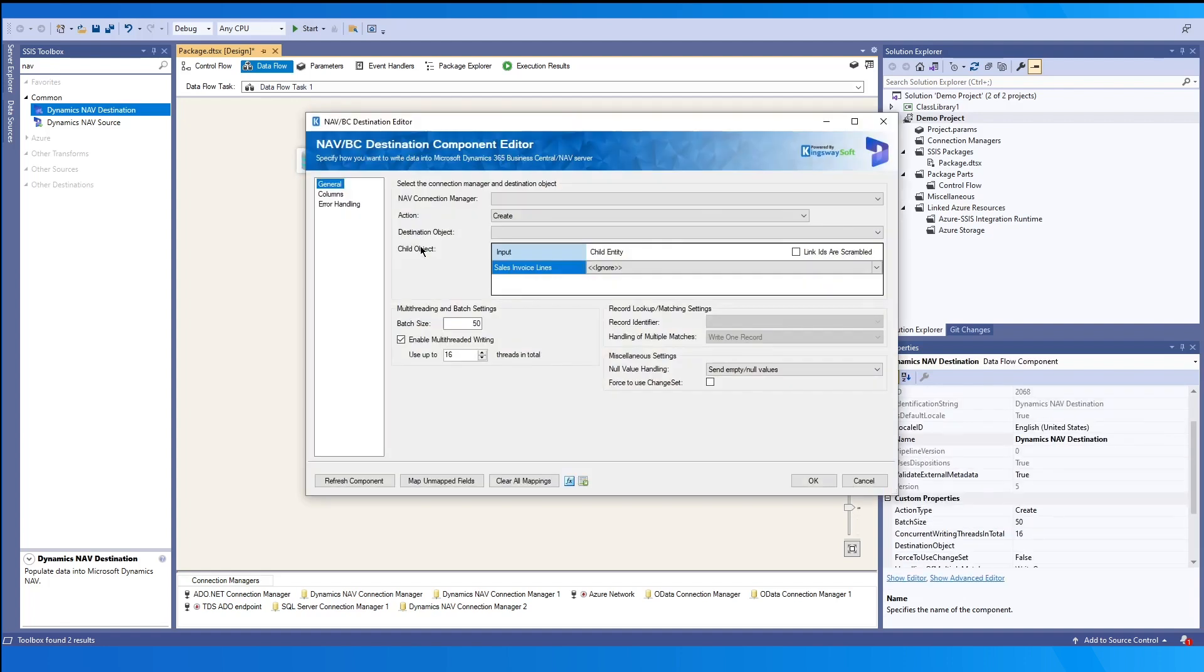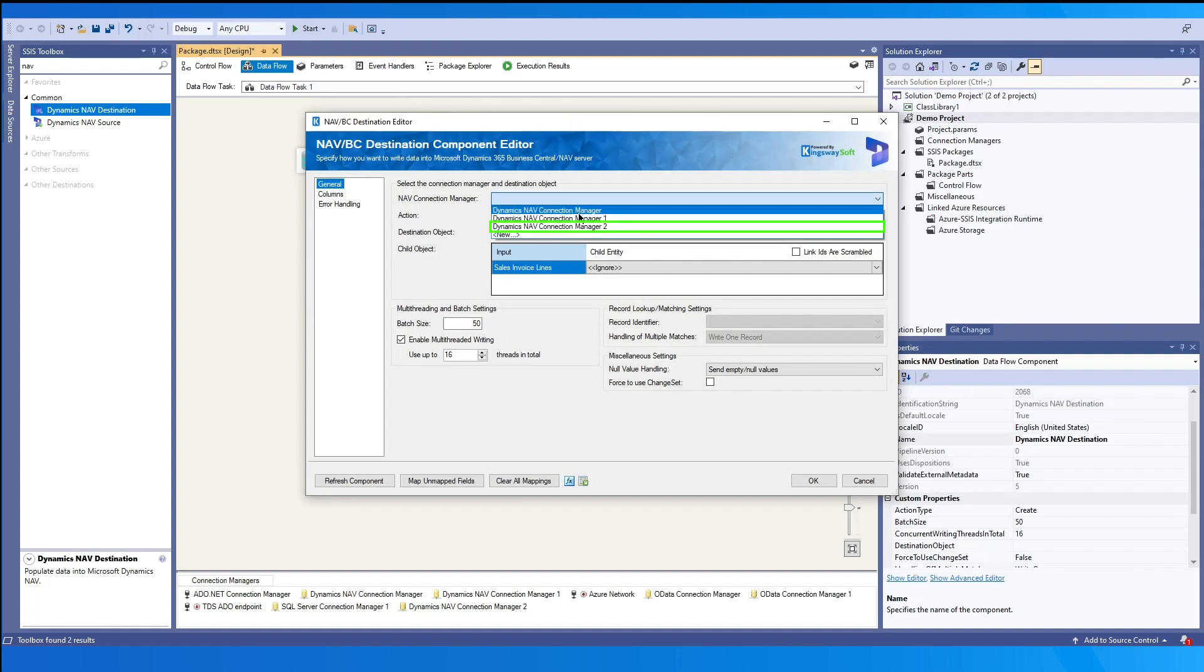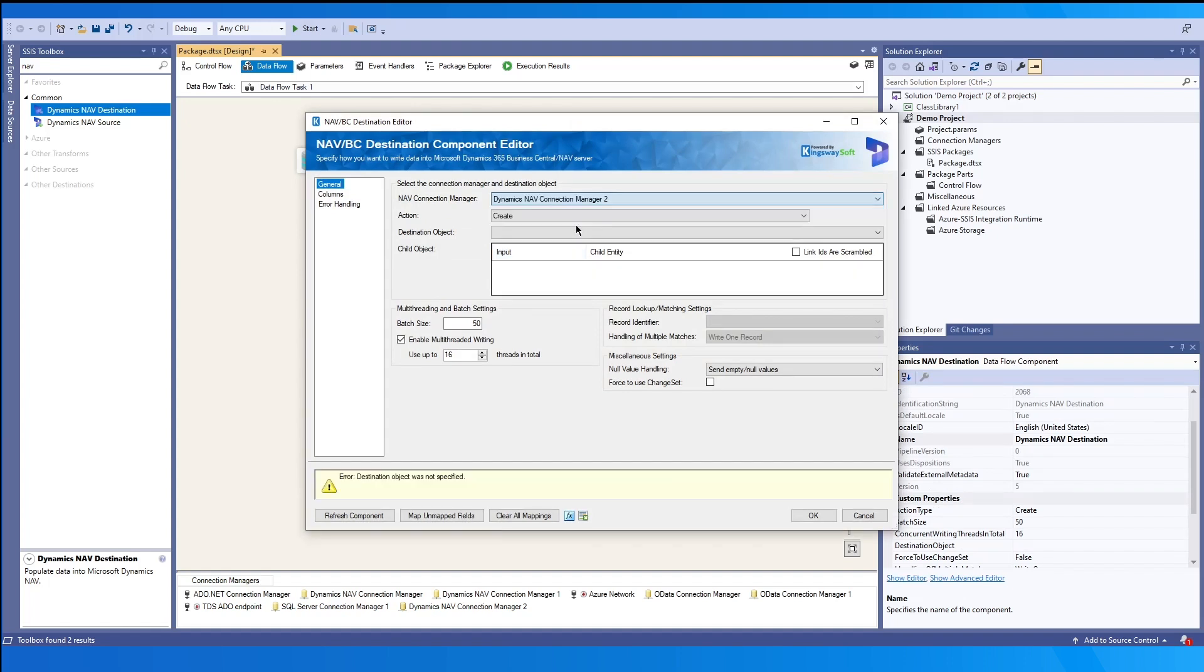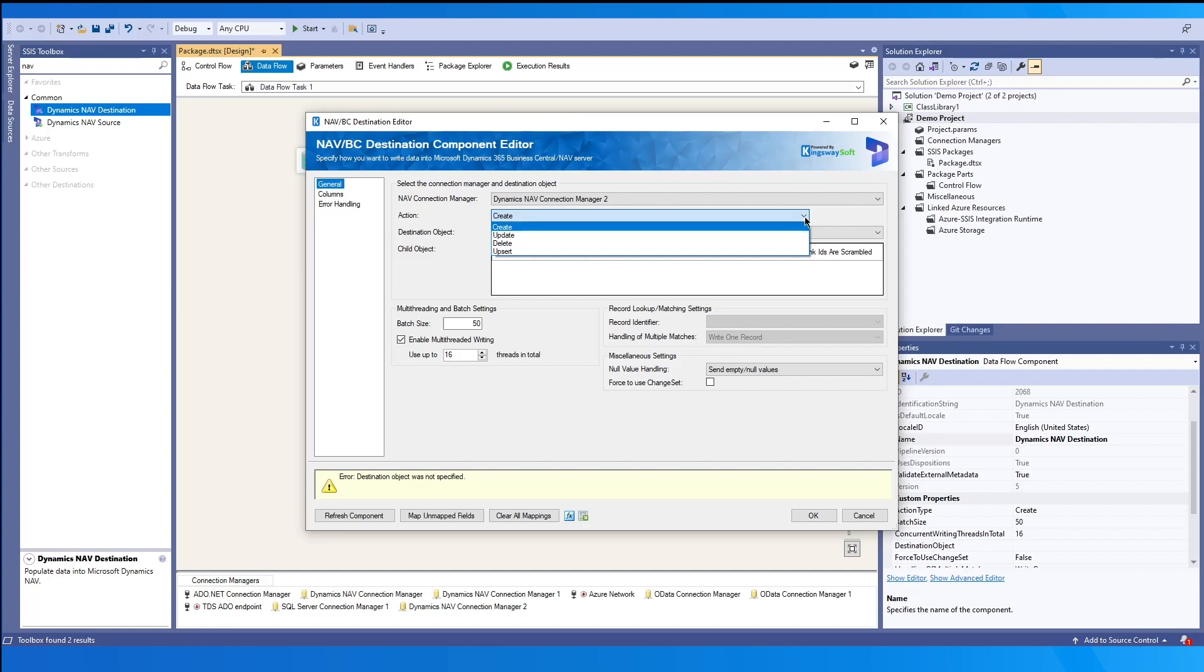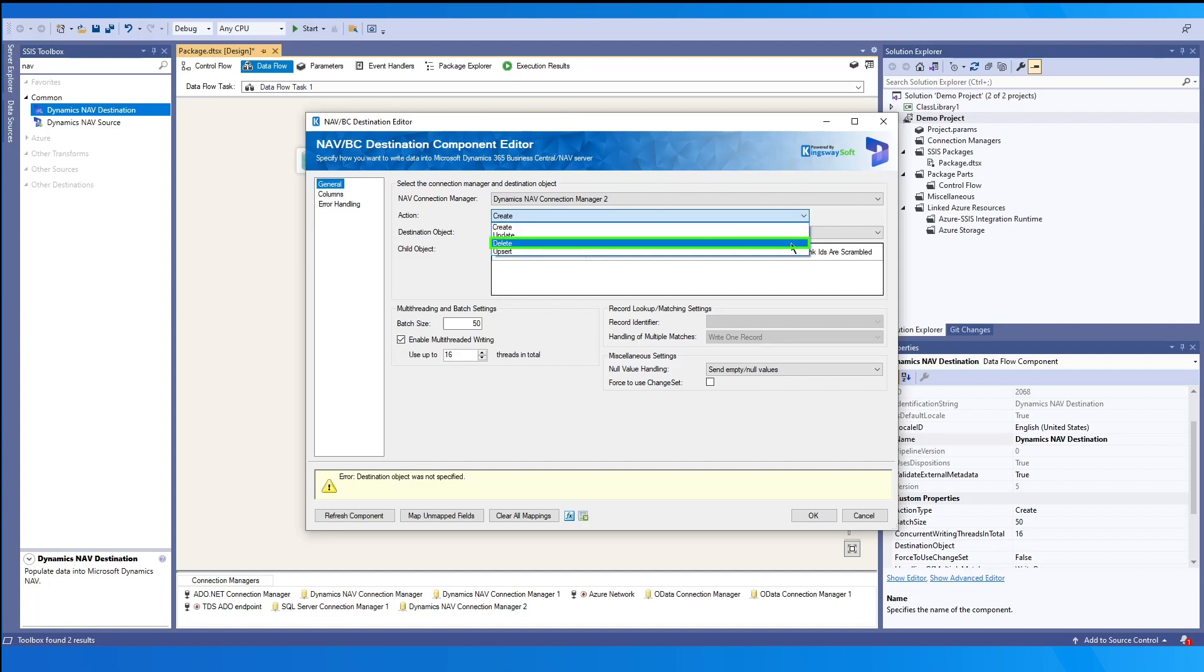And the first thing we want to do in the general page is to select the connection manager we created before. We want to choose the action. We support the create action, which creates a new record. The update action for updating existing record. The delete action for deleting existing records.